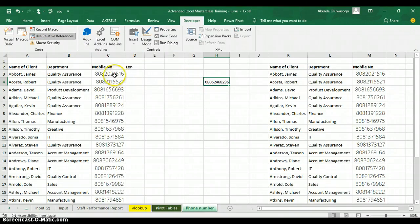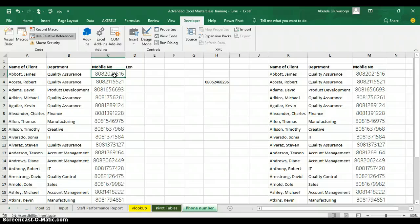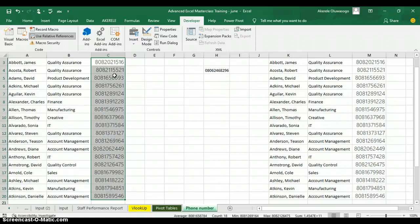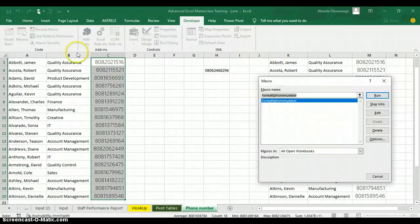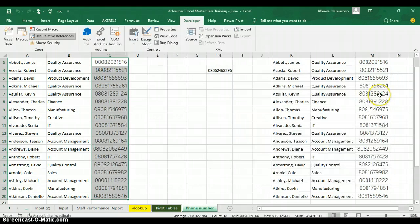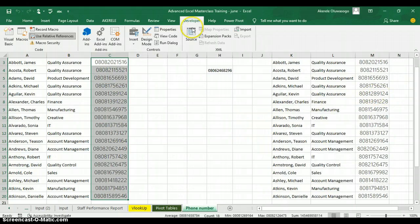Now if I have phone numbers without the leading zero, instead of going through the steps of right-clicking, clicking on Custom, and adding zeros, I don't have to do that. I can select all the phone numbers I want to format, go to my Macro dialog box, and tell Excel to run this macro. When I click Run, you can see it brings the leading zero back for all the numbers.